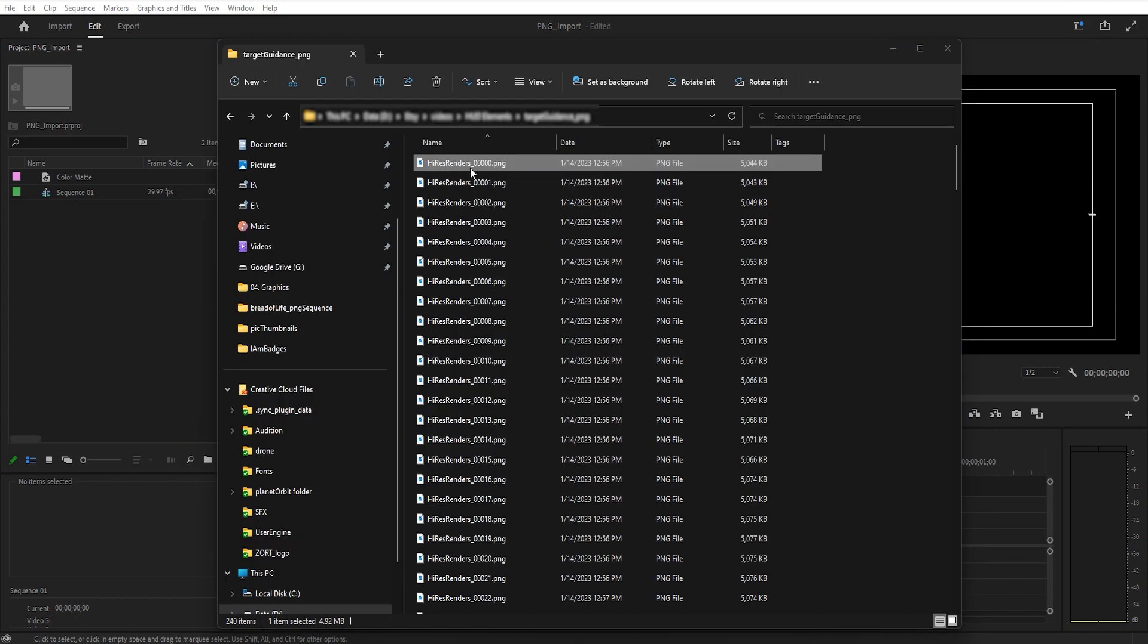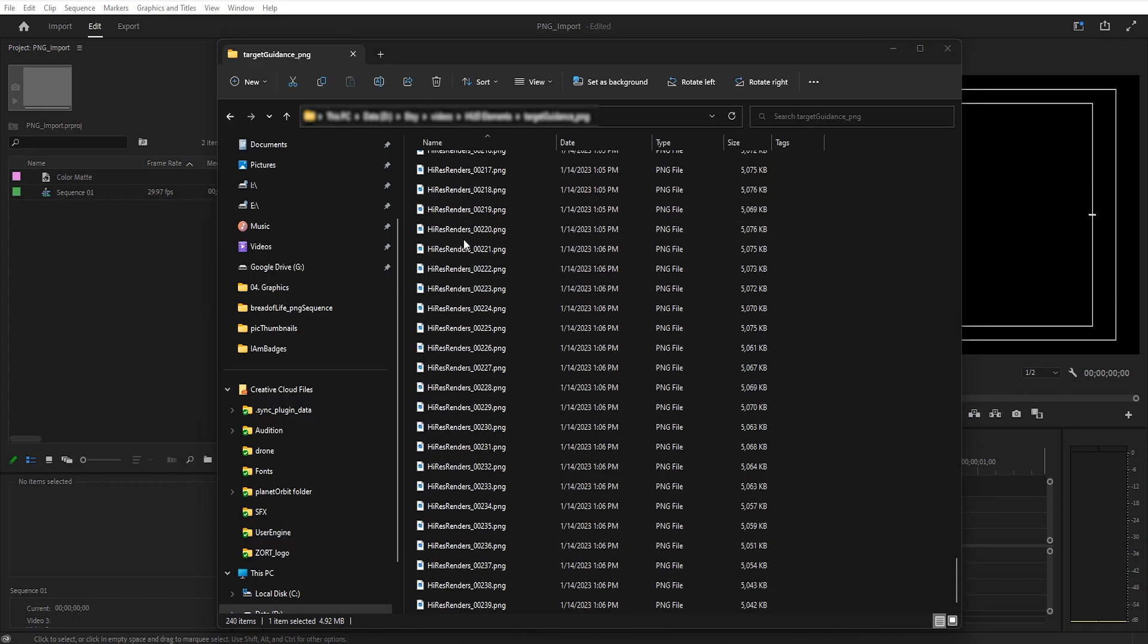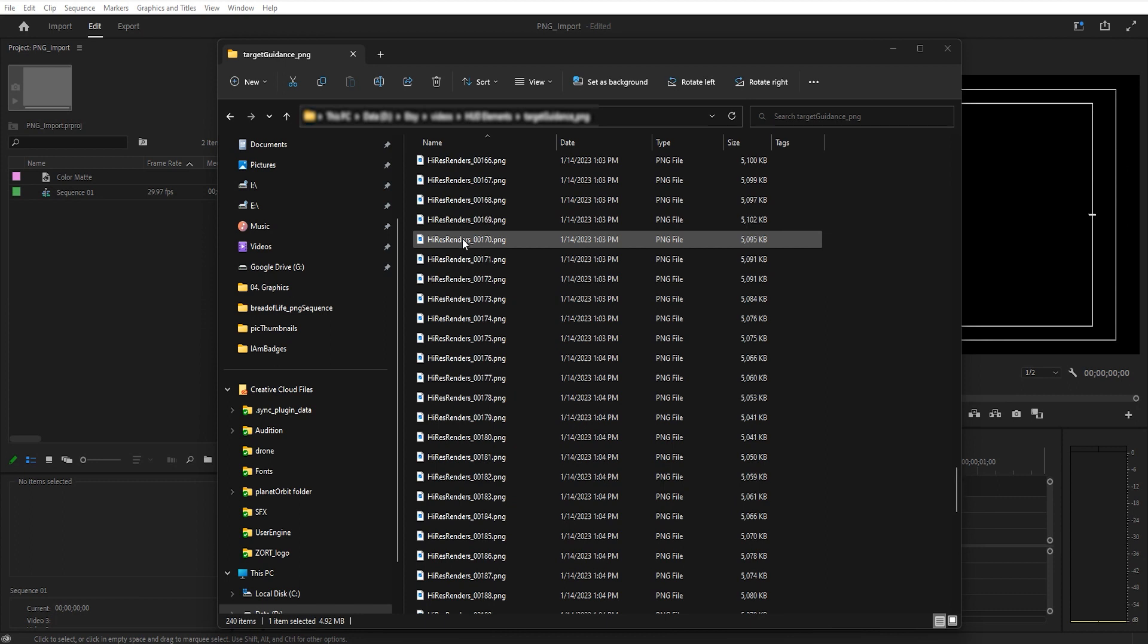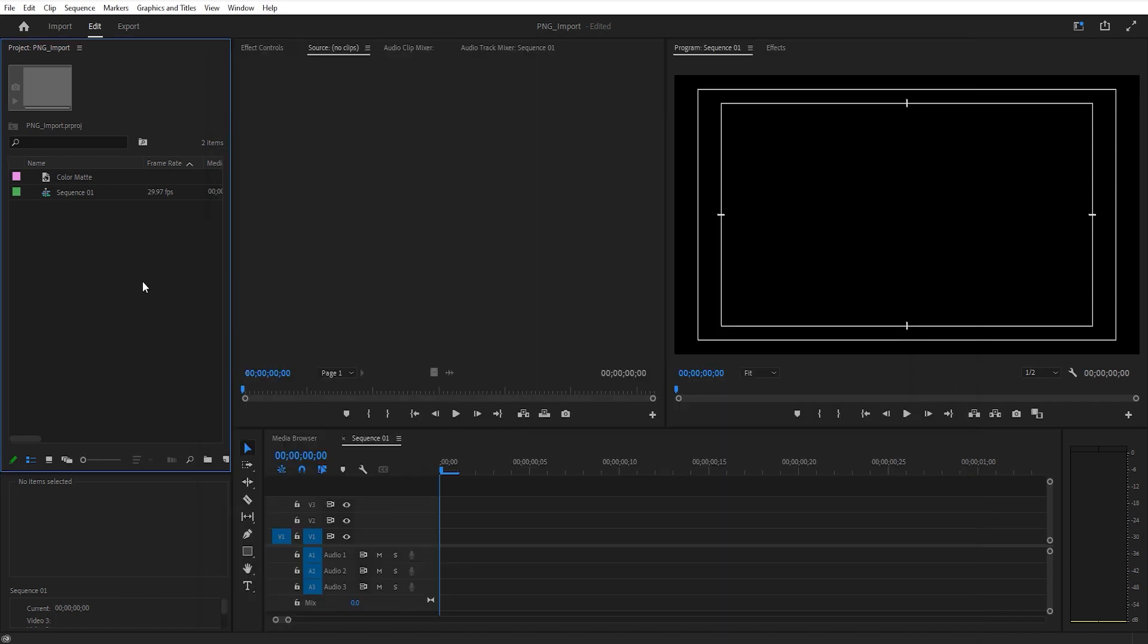You can see here it starts off at zero and it goes down to about 239. I rendered this out as a motion graphic and the reason I did it this way is because it has a transparent background. So I'll show you how to import it in Premiere Pro and then also After Effects.